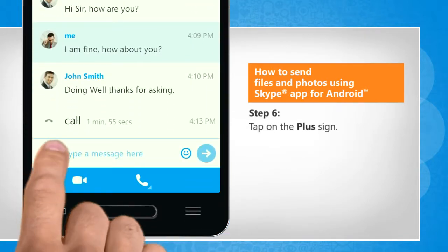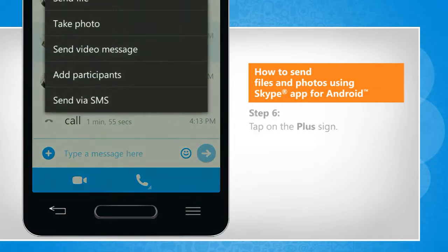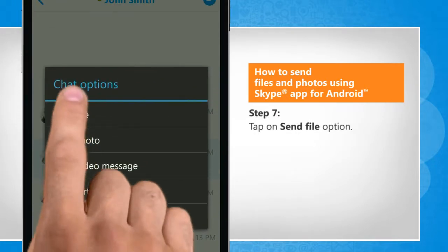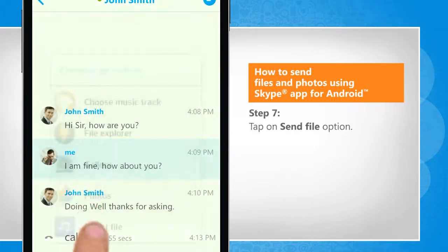Tap on the plus sign. Tap on the Send File option.